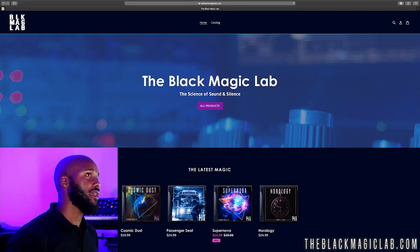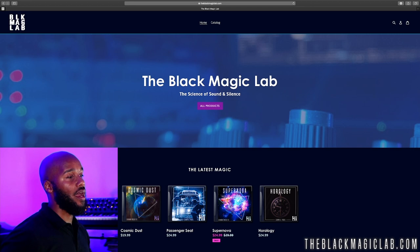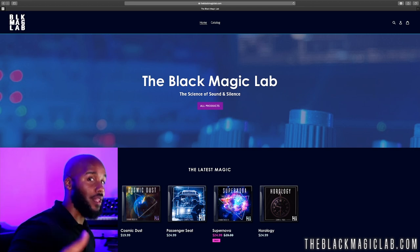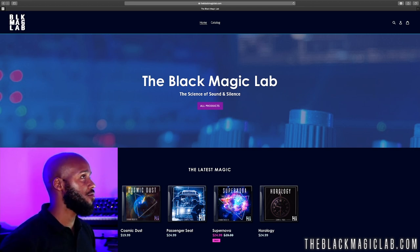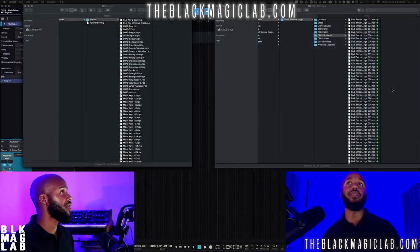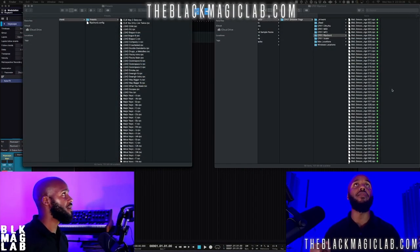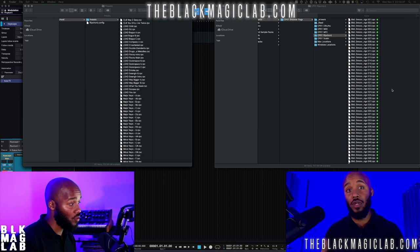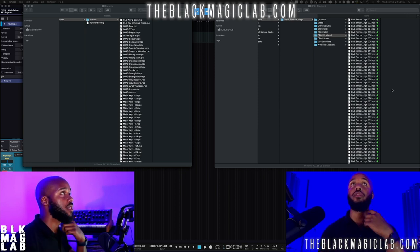theblackmagiclab.com — the link is in the description, so you can find presets as well as samples. You'll also find our social platforms in case you want to connect with us elsewhere, as well as the file path for Windows, because I use Mac, which is what I'm going to show you.